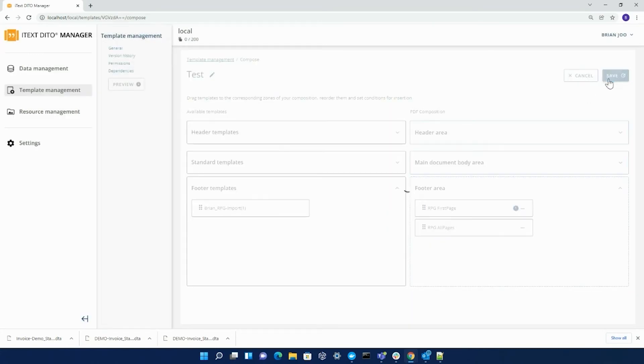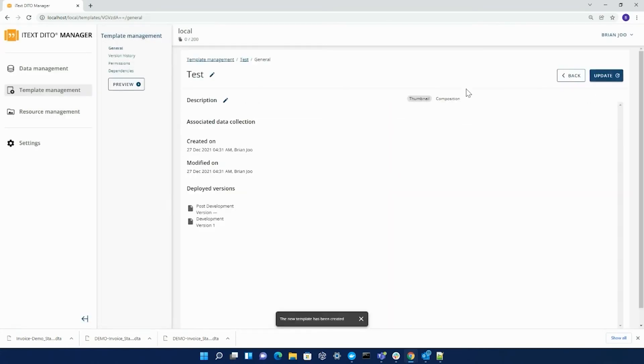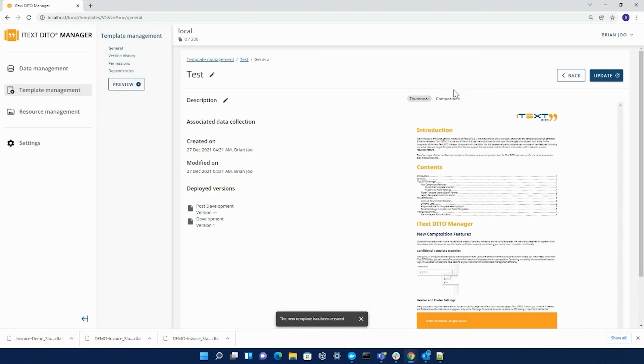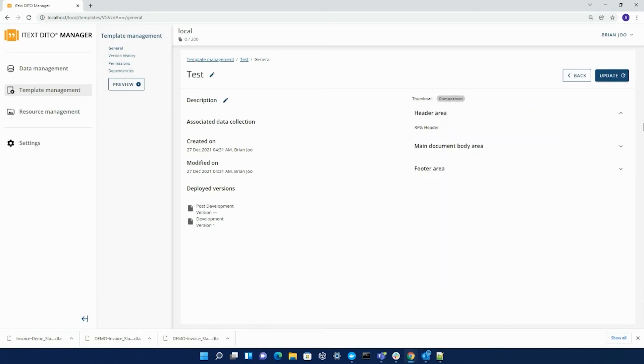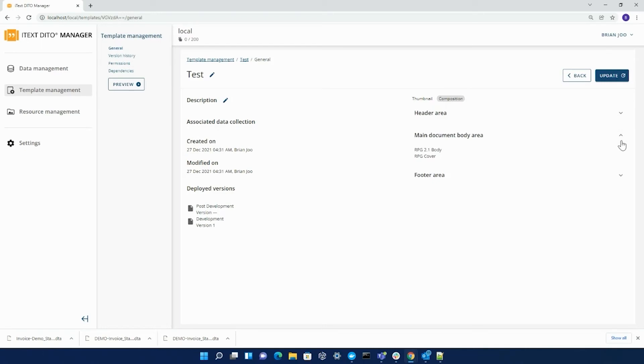When you save this template, it will actually create your composition template. It'll show a preview of it in the thumbnail section in the general settings. Under composition, you can see the different templates that actually make up this composition template, as well as a way to edit the name on the left hand side and add or edit the description for it.